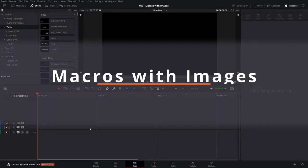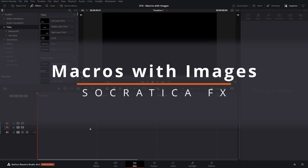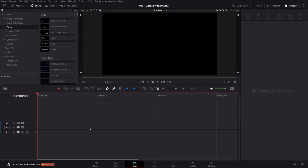Today I'd like to show you how to create a macro that contains an image and then bundle that macro together and deploy it as a plugin or a template into DaVinci Resolve.